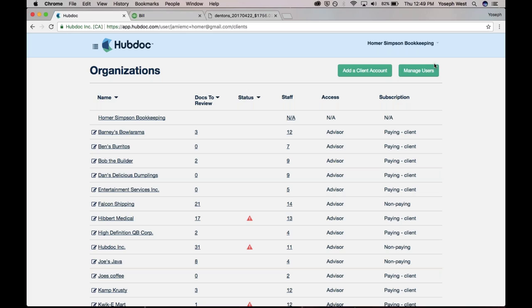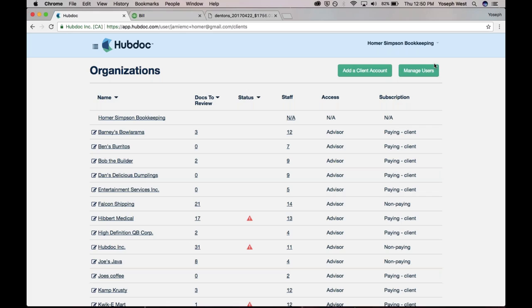And then when it comes to Receipt Bank, Receipt Bank also has a good product. The core difference between HubDoc and Receipt Bank is that notion of automated fetching. So we automatically go out and fetch your bank statements, your Comcast bill, your Verizon bill, any of your payroll statements, your PayPal transactions. We'll go out and get that information for you, so you don't need to rely on the client to actually submit the information in every case, which you would need to do when you're using Receipt Bank.